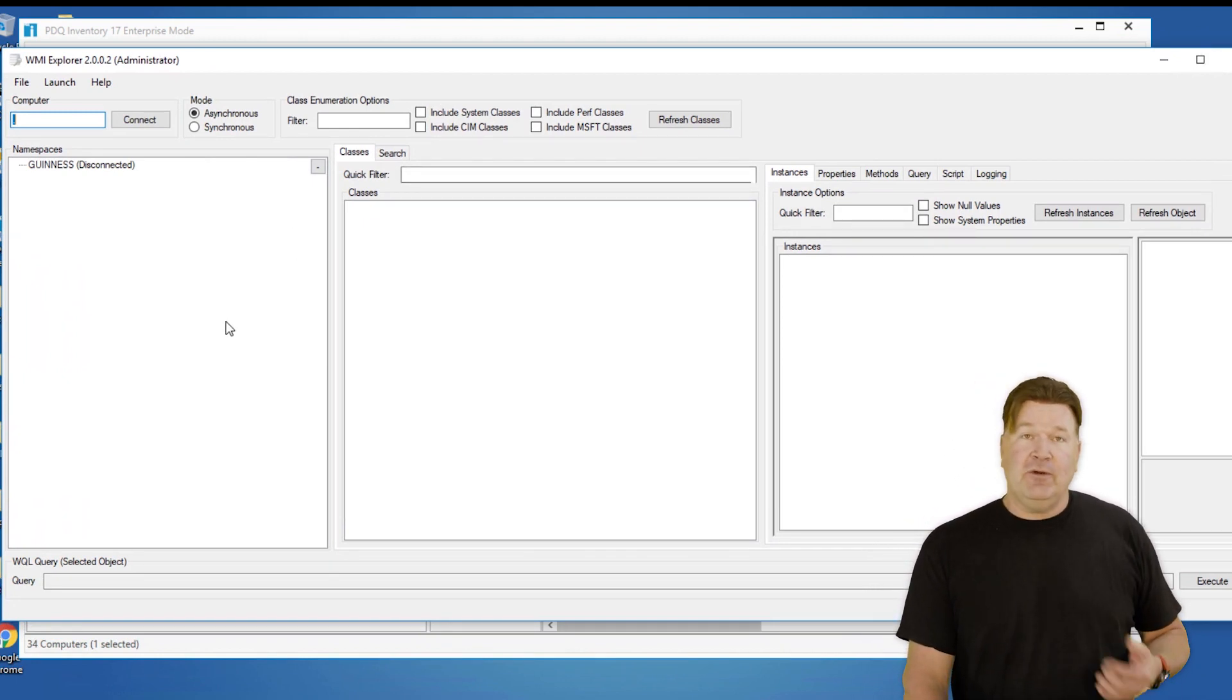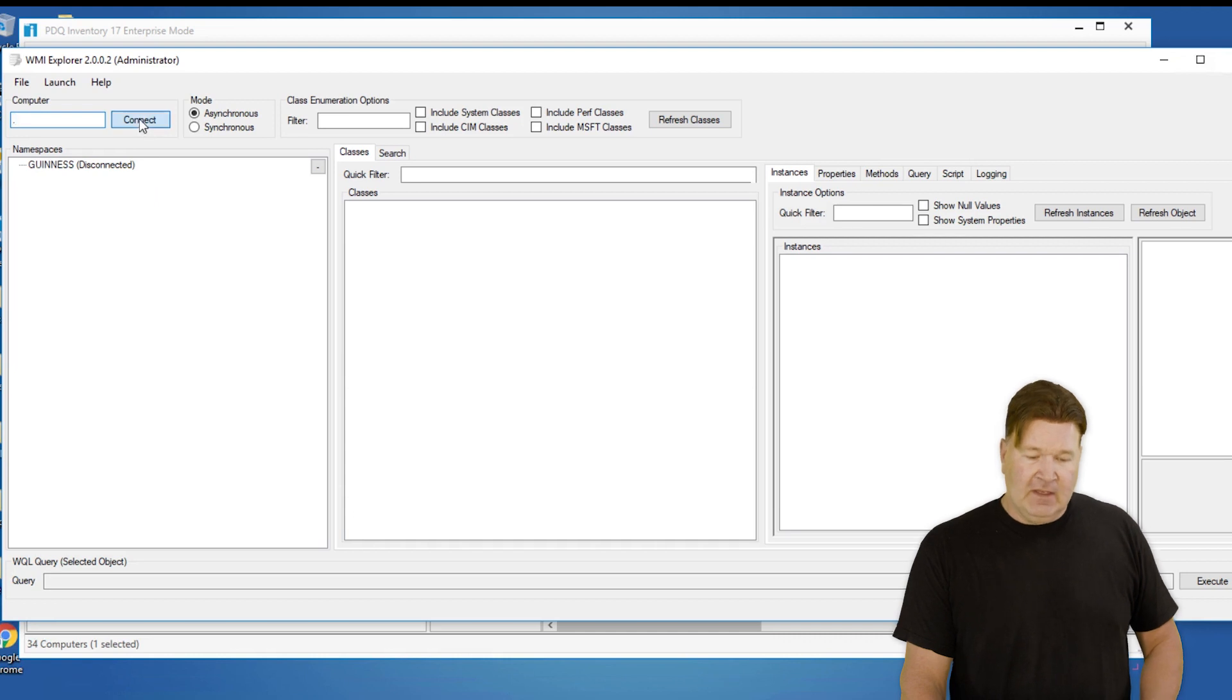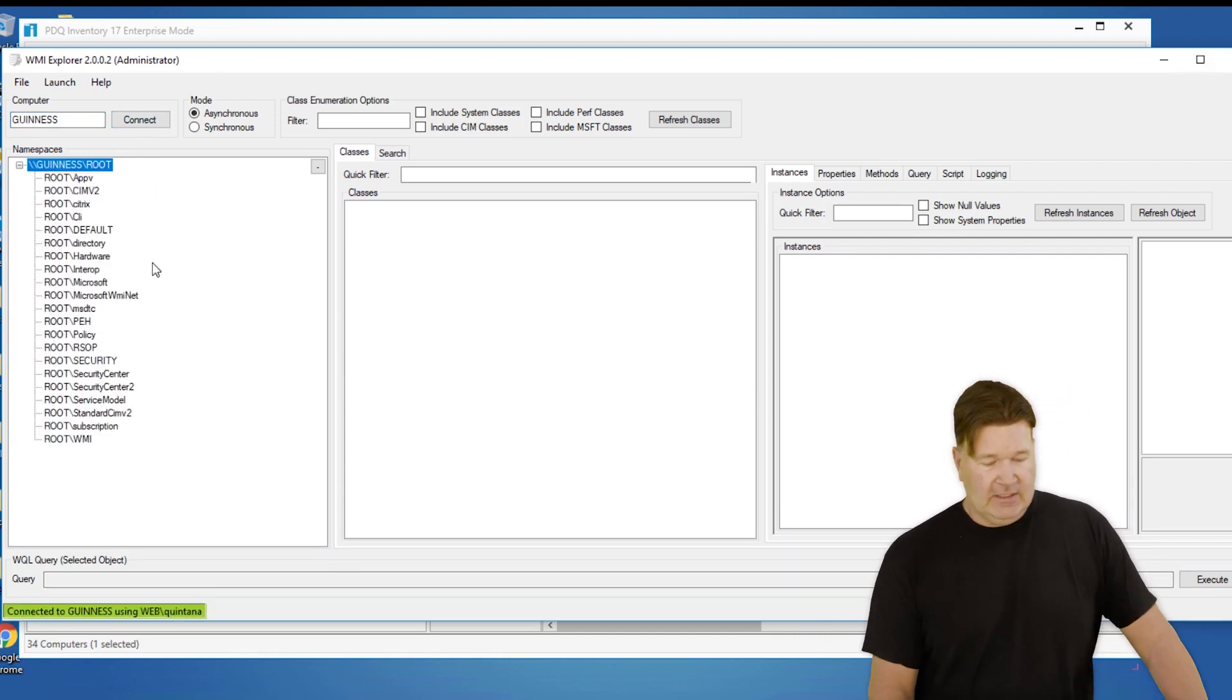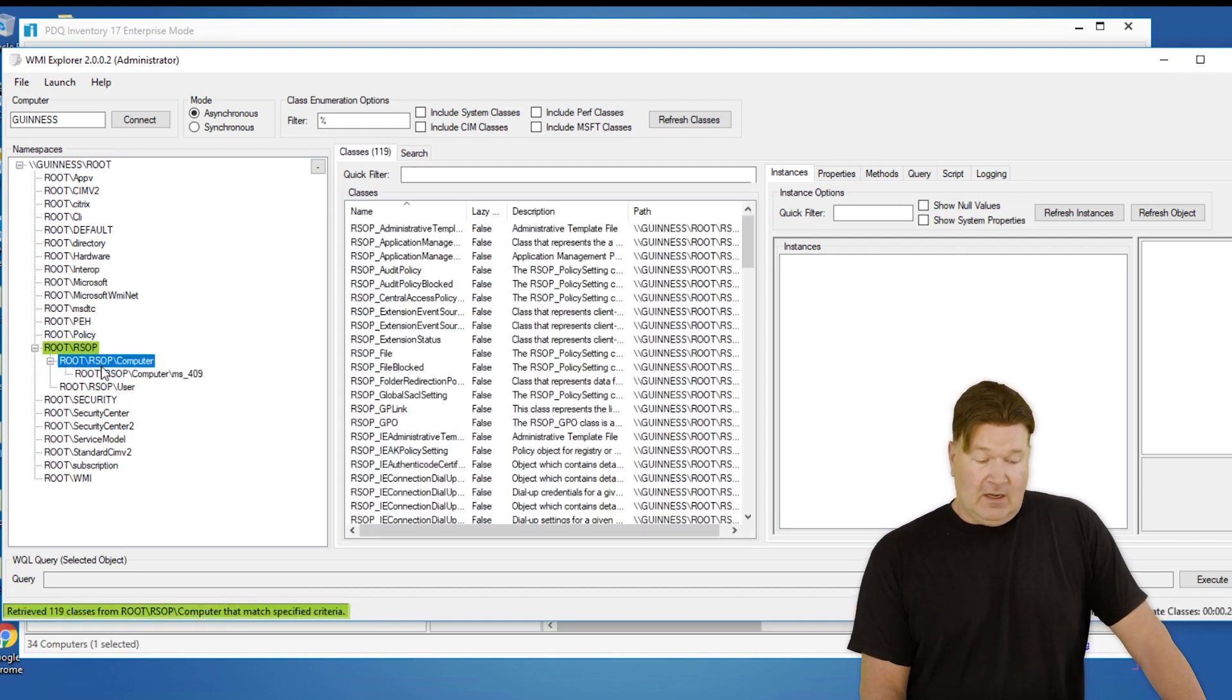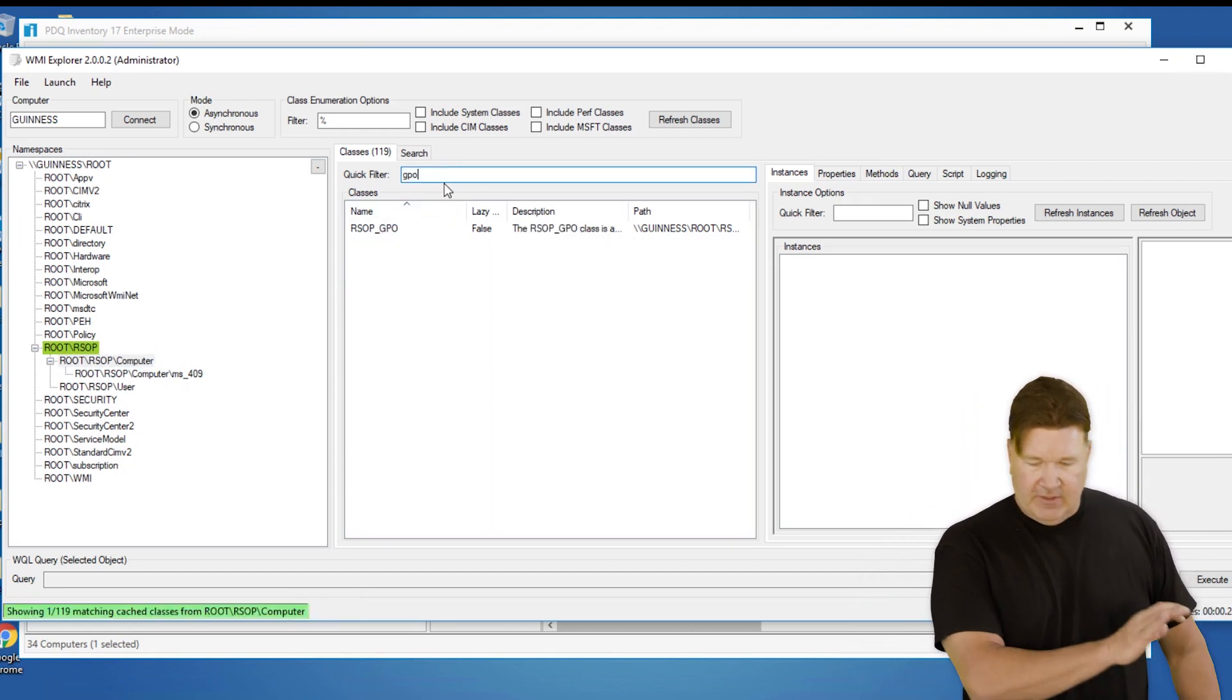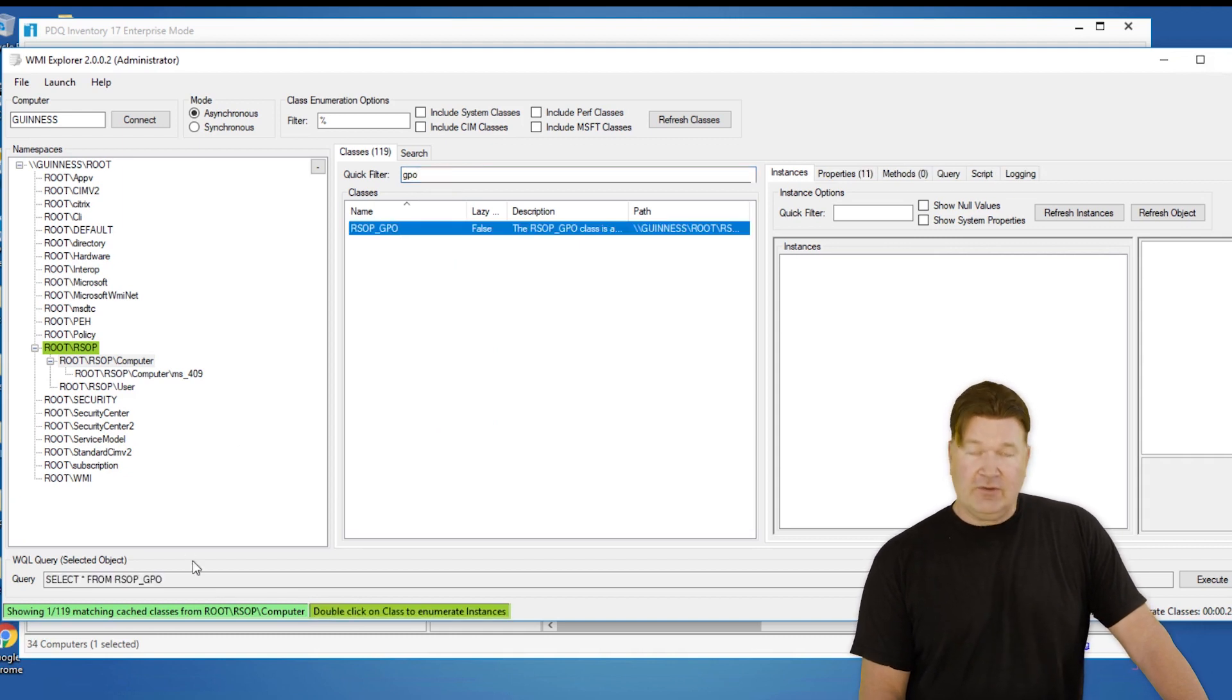Now at this point I'm going to search for my GPO information. I need to connect to the machine and then from here it's a bunch of double clicks. If you look under root rsop rsop computer, the quick filter makes it easy. We'll just search for GPO under the quick filter. There it is. I highlight it.